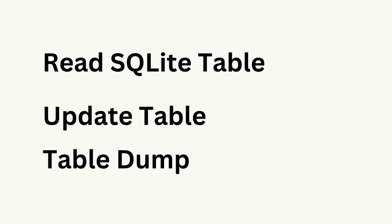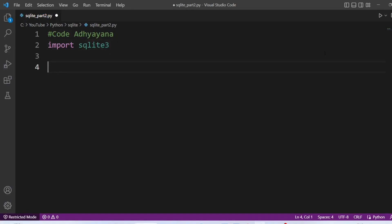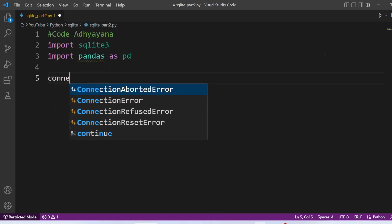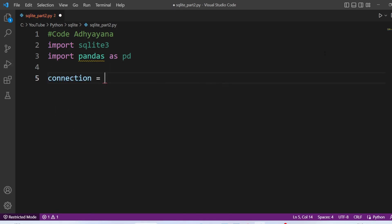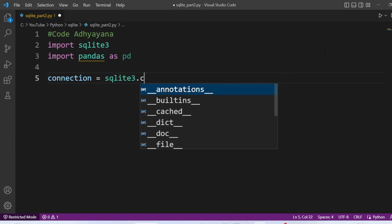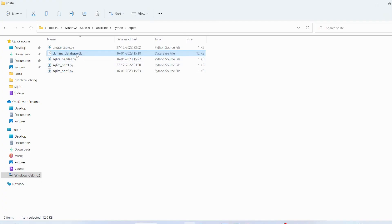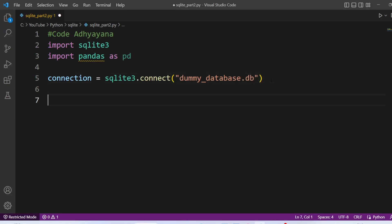So first, we are going to import sqlite. Then we are going to import pandas as pd. Now we are going to create connection. Connection equal to sqlite3.connect. Now we will see the database name. It is dummy database. Let me copy and put it here. .db. So connection part is over.